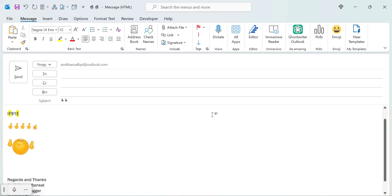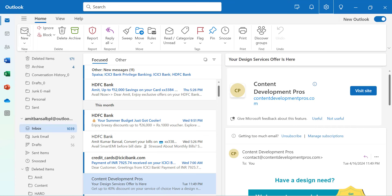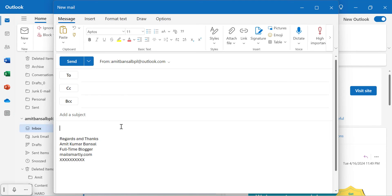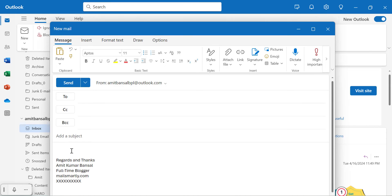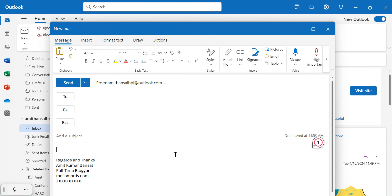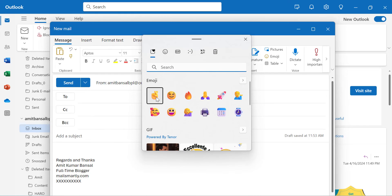Now let's check the new Outlook. Open new Outlook and click New Email. When I type the unicode 1F91E and hit Alt+X, nothing happens — that means this unicode method is not working in new Outlook. To insert the crossed finger emoji in new Outlook, simply use Windows+Period again, find the crossed finger emoji, click on it, and your emoji is inserted.